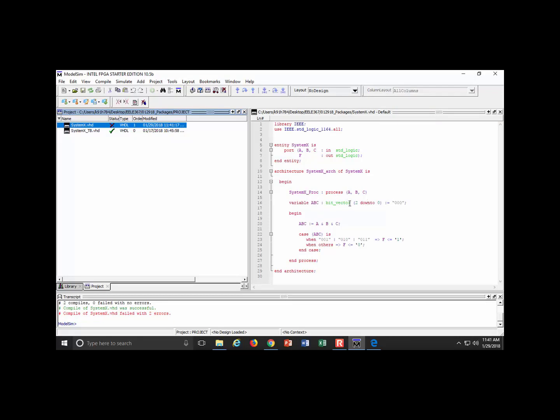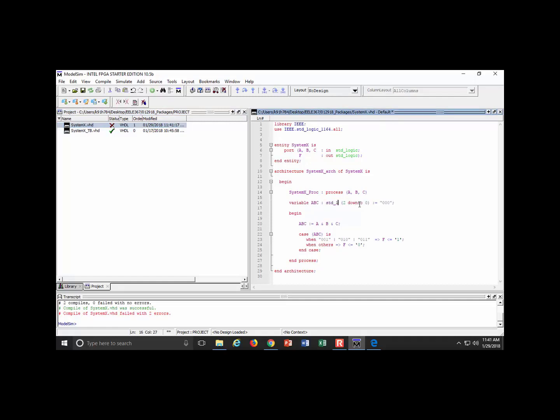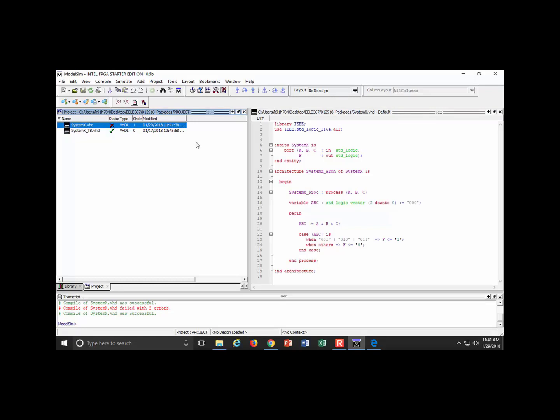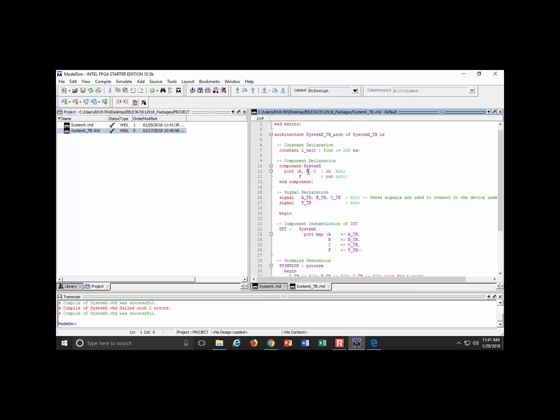I've just now converted this, piece of cake. Let's compile and make sure it works. You also have to change this bit vector. We're no longer using that, we're using standard logic vector. I compile selected.